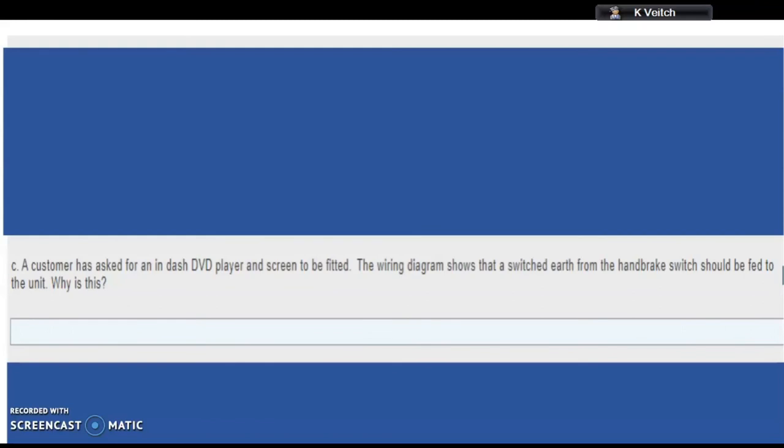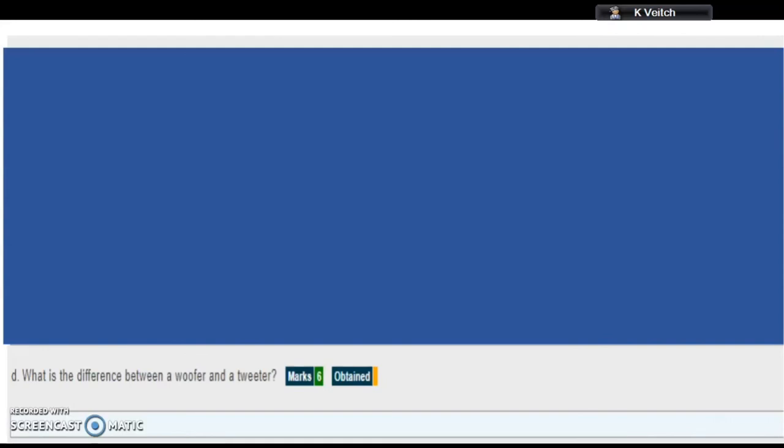Part d of question one: What is the difference between a woofer and a tweeter? Remember this whole question is about in-car entertainment, so we're talking audio equipment, speakers, etc. A woofer and a tweeter are both types of speakers. What you've got to do is find out what the difference is, and I'm going to leave you guys to do some reading up or research to find the answer to that.